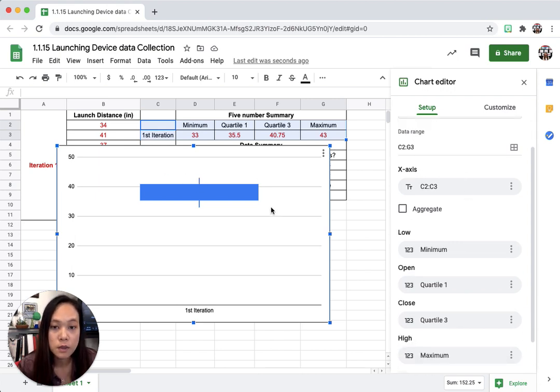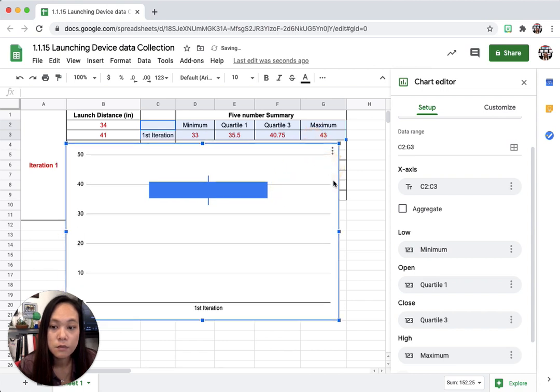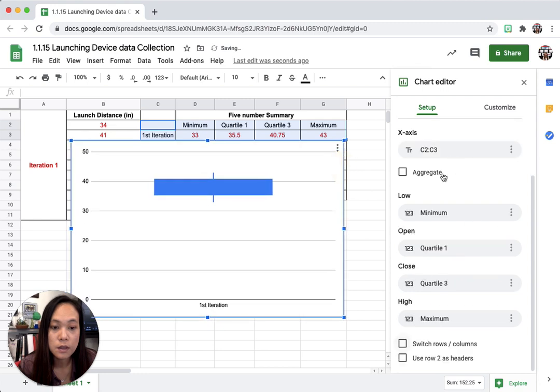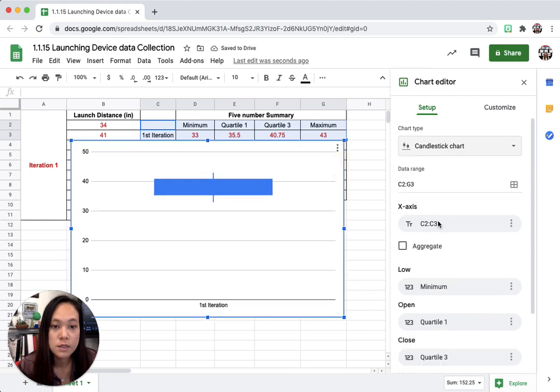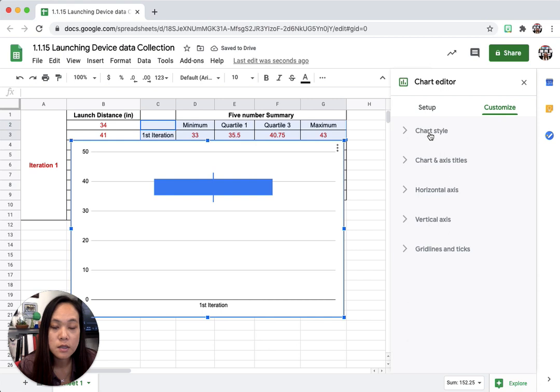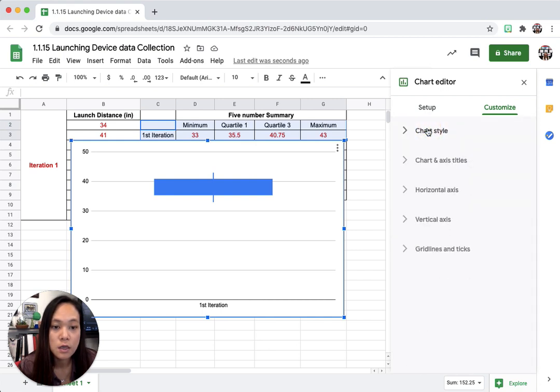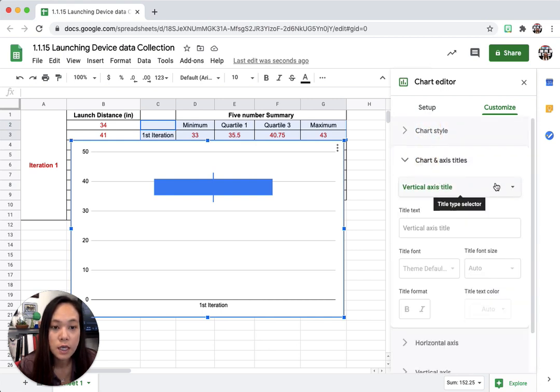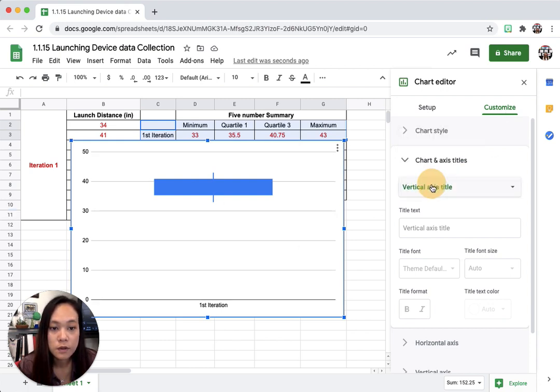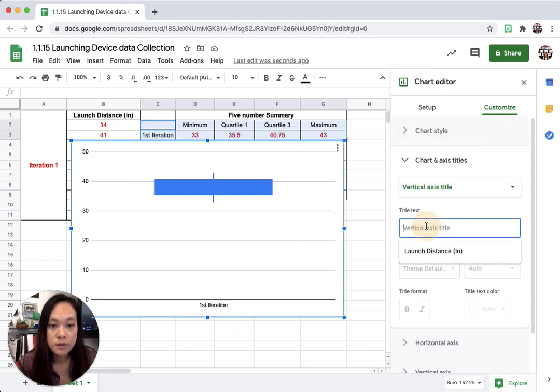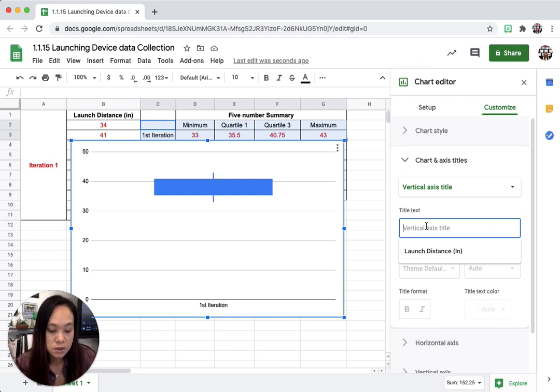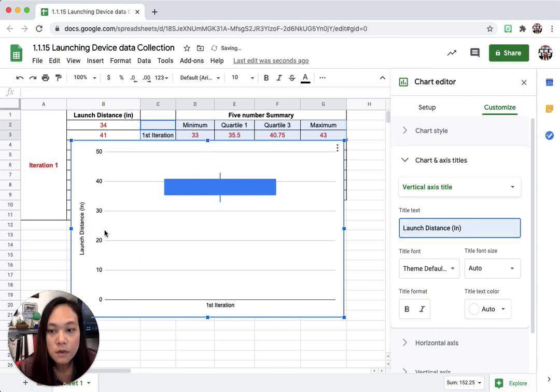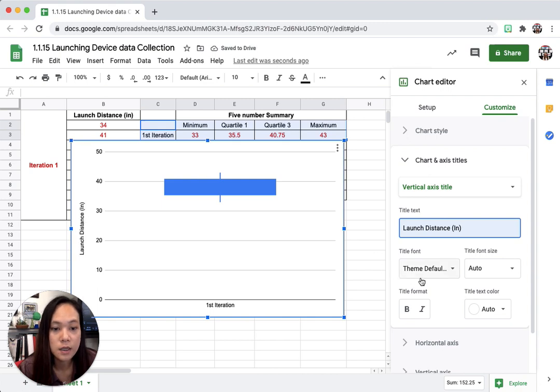So I'm going to go here, let me move this up. I'm going to go here, and then all these things, leave it the same, and then customize, chart style, you can change that, chart and axis title. So for the vertical axis, I'm going to change this to the launch distance in inches, which I type here, and then it's going to show up here on the left-hand side.